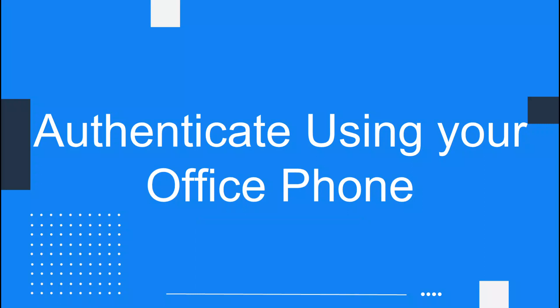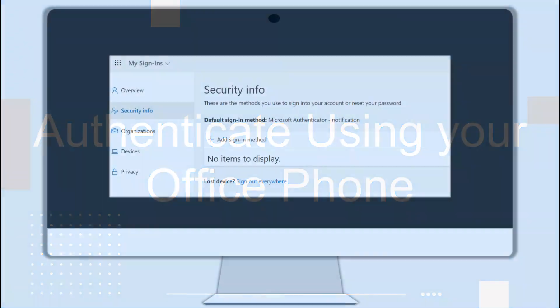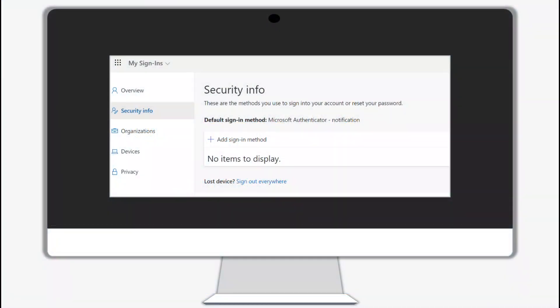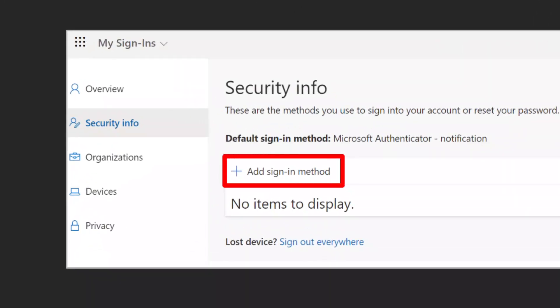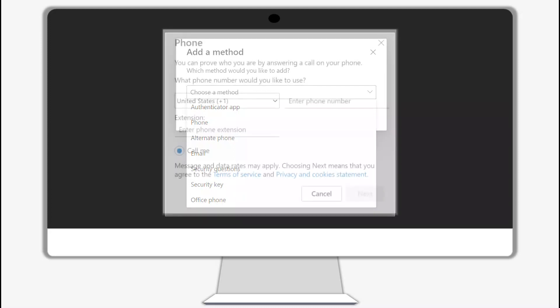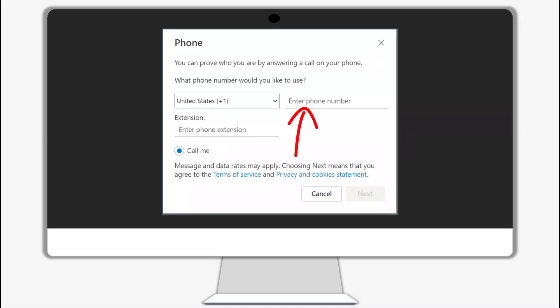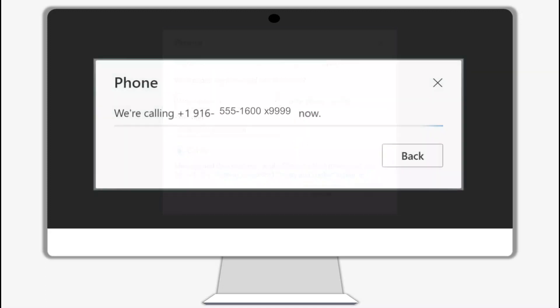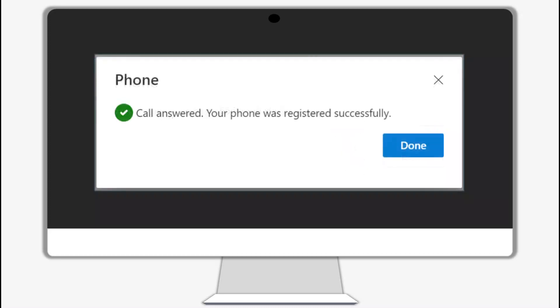Method three: office phone. This authentication method will only work when you have access to your office phone — you will not be able to get into your account from outside of your office. To authenticate using your office phone, in your security info settings, click the plus sign for add sign-in method. Choose office phone as the method to verify your password, then click add to continue setup. Enter your office phone number and extension if you have one, and click next. You will receive a phone call from Microsoft — answer the call and press the pound key to continue verification. After pressing the pound key, you will receive a verification successful message. Click done to proceed into your account.